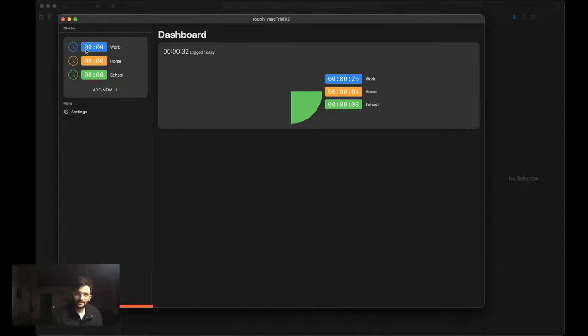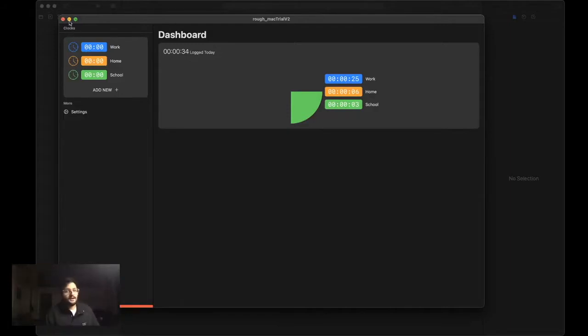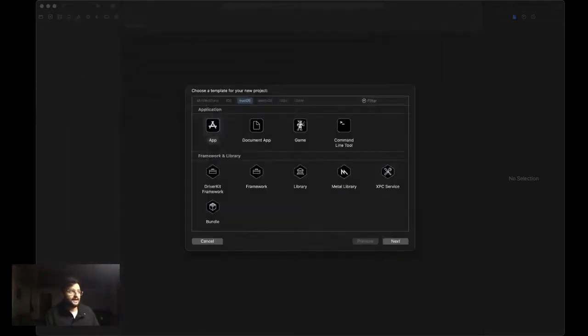So you'll see that if I click on here, it stops. If I click on a different one, it starts increasing that other timer. So let's go ahead and get started.